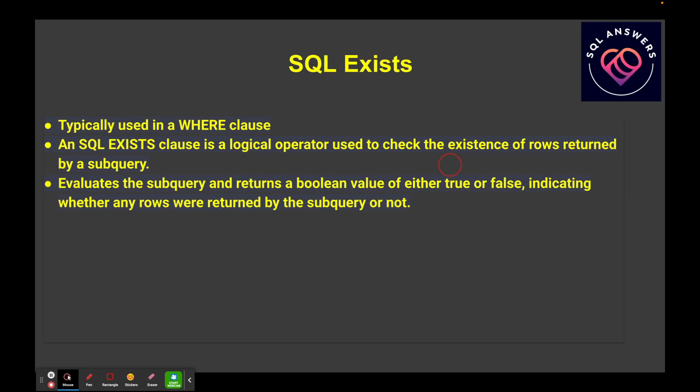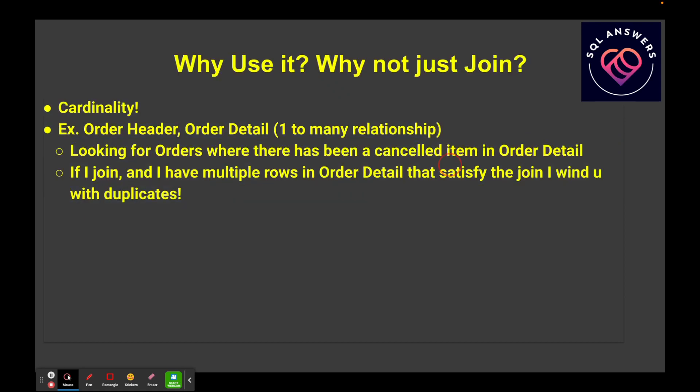So we're going to talk about why use it? Why not just use a join? And the answer is cardinality. If you understand how joins work, if you've got one row in your header table and multiple rows in your detail table, for example, let's say we're talking about orders and we've got one row in the header table per order, but we've got multiple rows in the detail table.